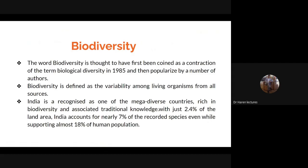The word biodiversity is thought to have first been coined as a contraction of the term 'biological diversity' in 1985, and then popularized by a number of authors. Biodiversity is defined as the variability among living organisms from all sources.